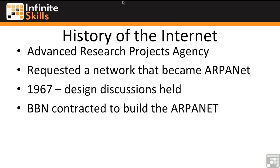Back in 1967 there were some design discussions that were held, and eventually a company called Bolt, Baranek, and Newman in Massachusetts was contracted by ARPA to build what was going to be called the ARPANET. The idea was that it was going to be used as a research network to look into the feasibility of using computer networks to primarily facilitate defense operations.